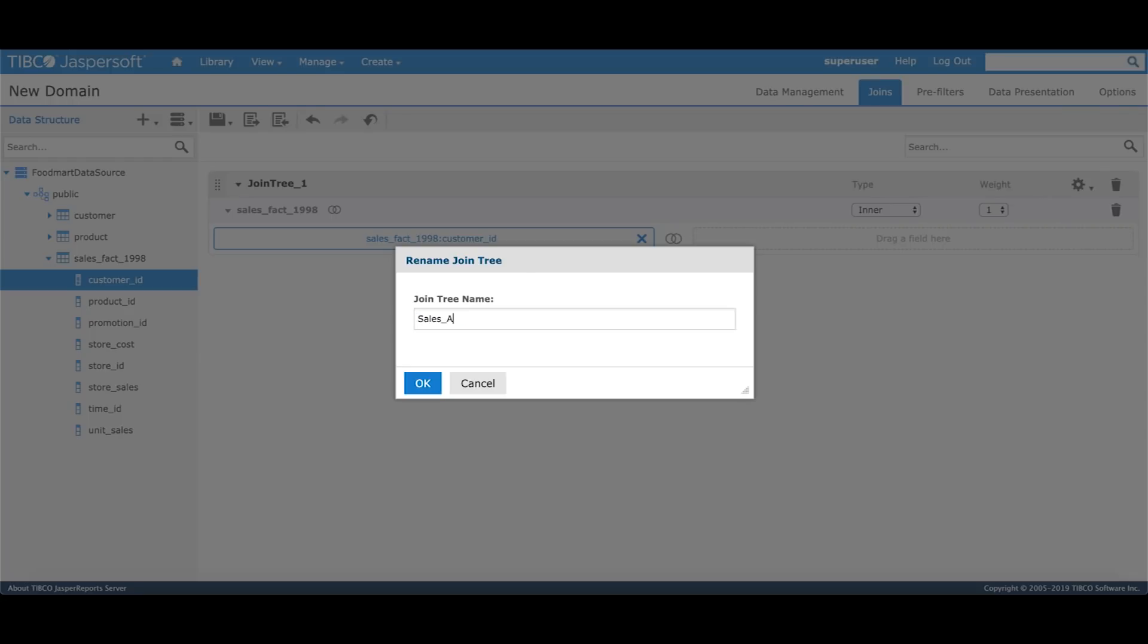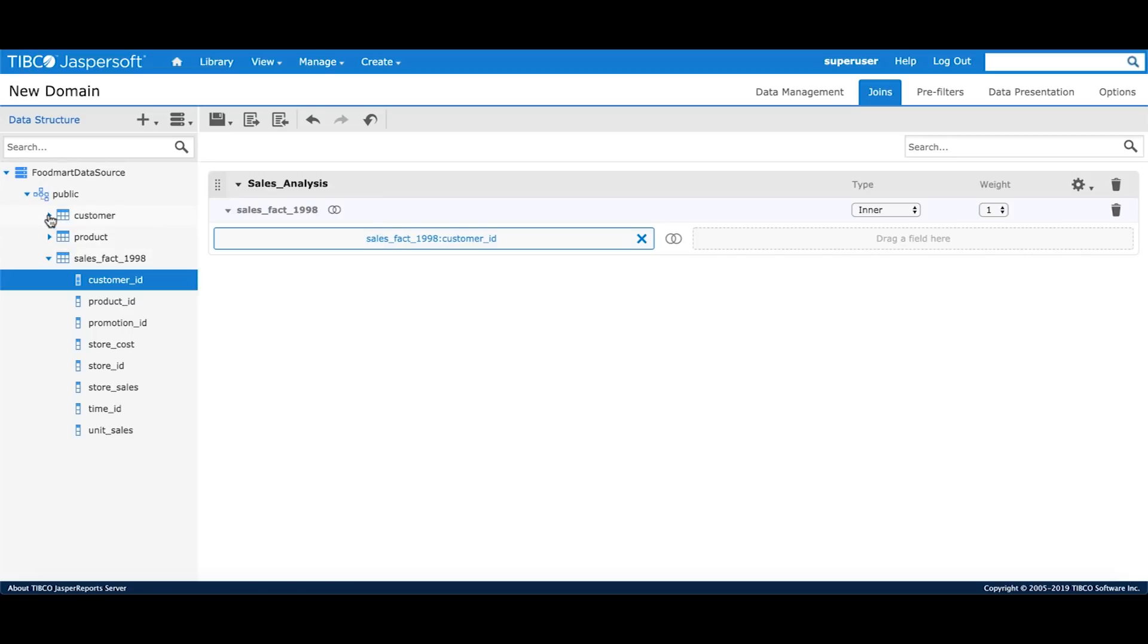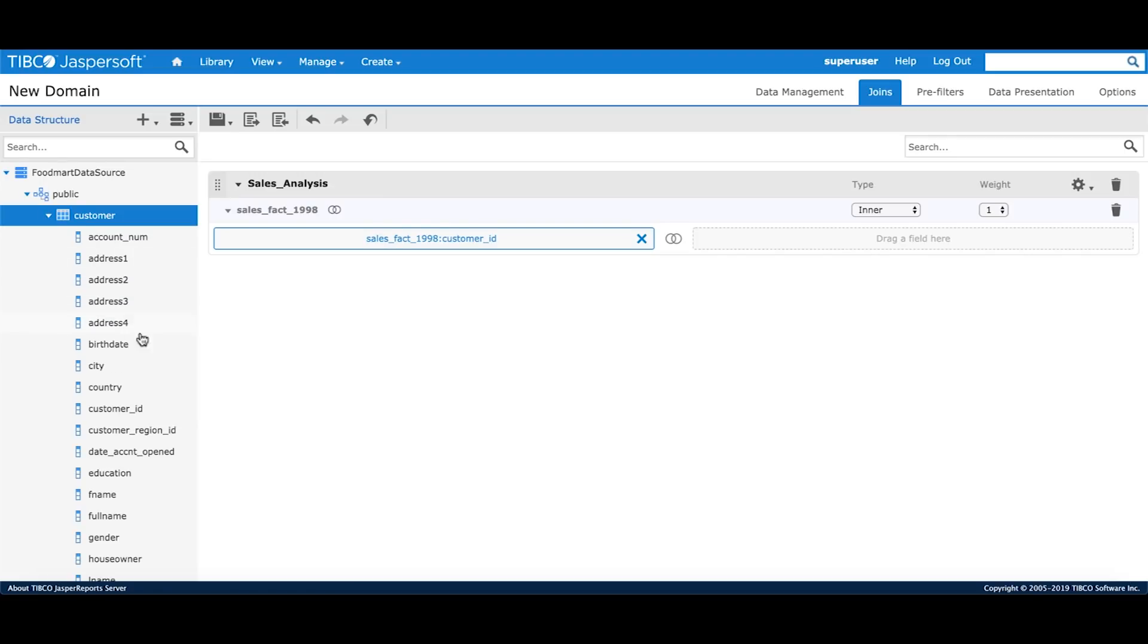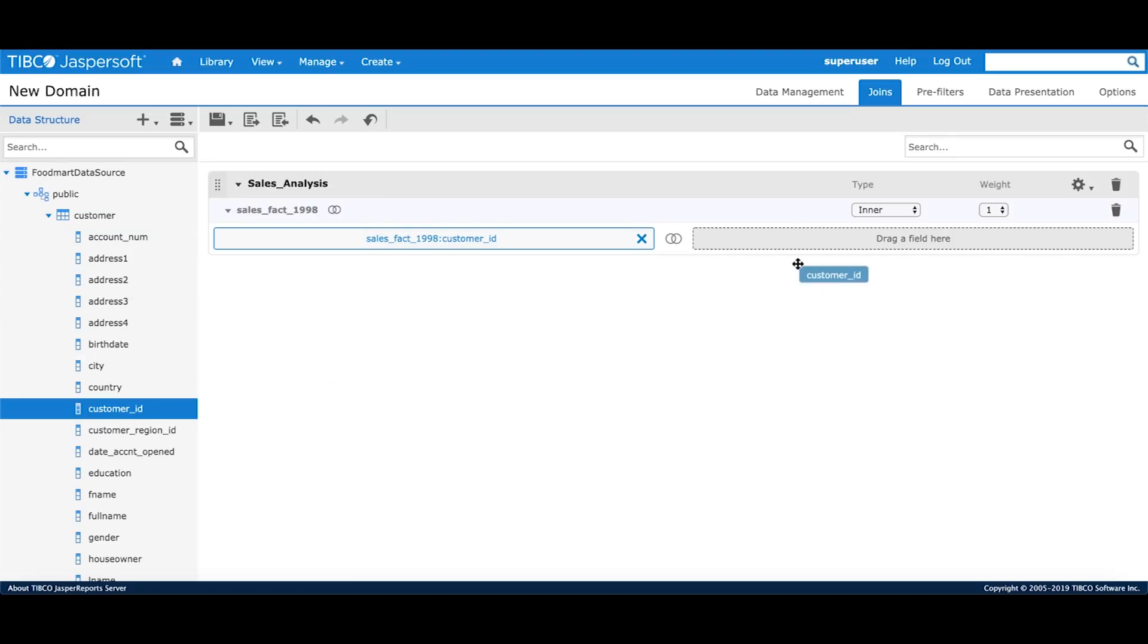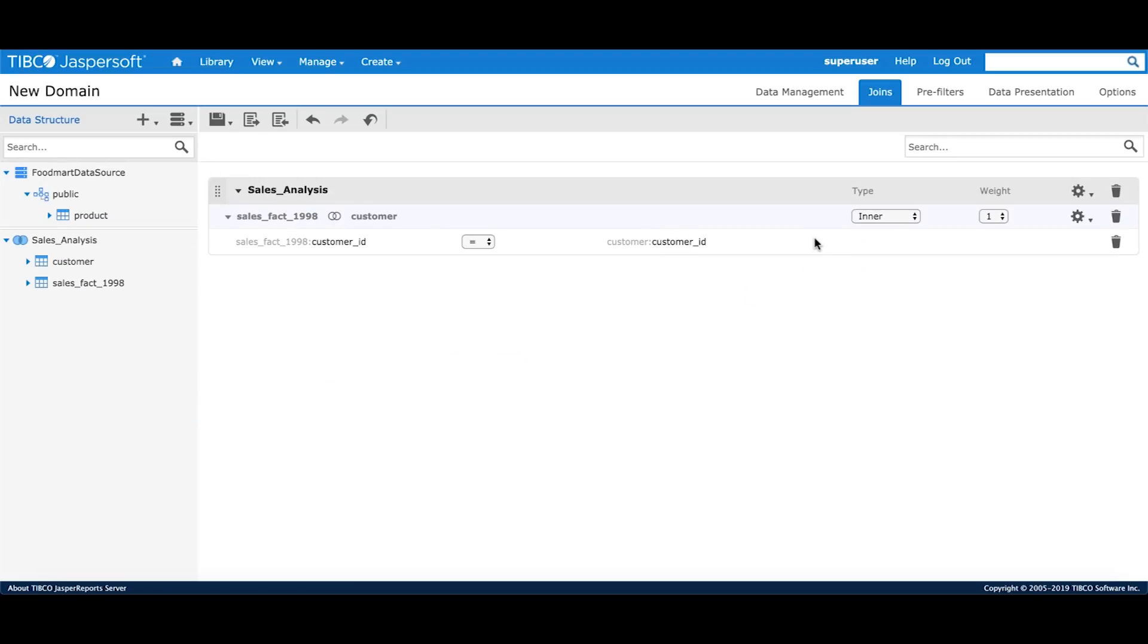Once I drop the customer ID field, it automatically creates a join tree and I can always rename the join tree to a business friendly name. I'll give it a name called Sales Analysis.